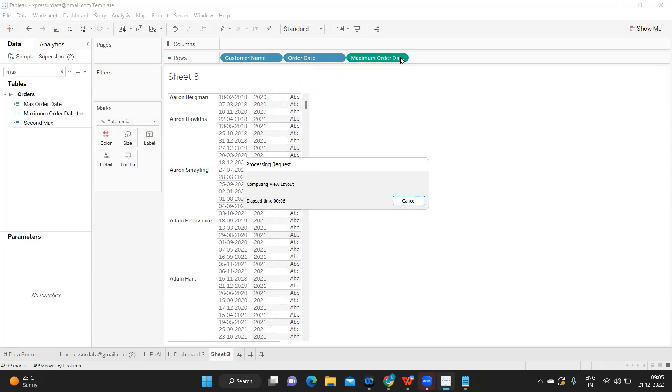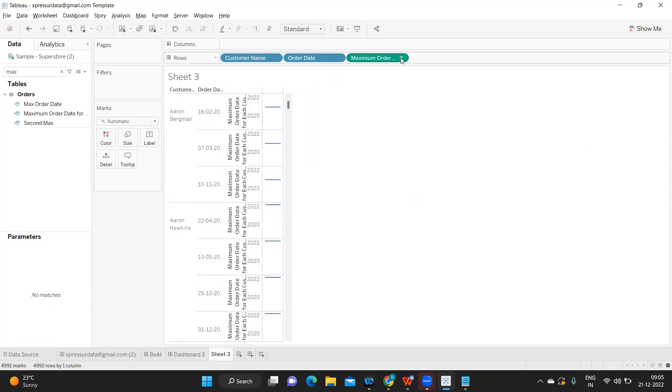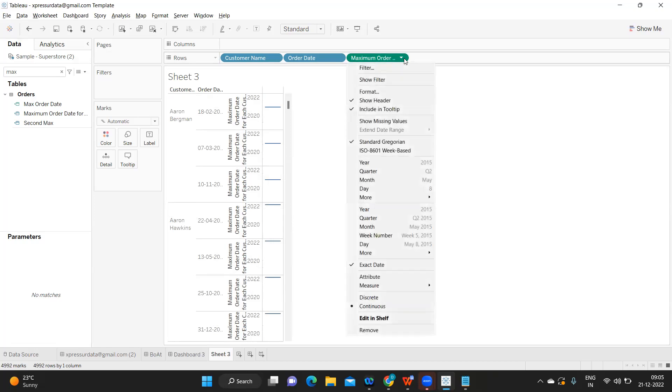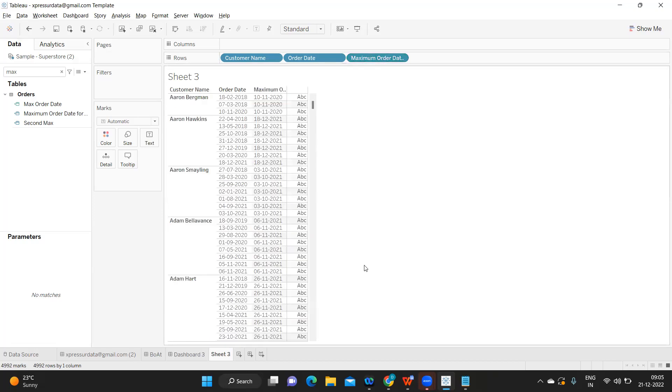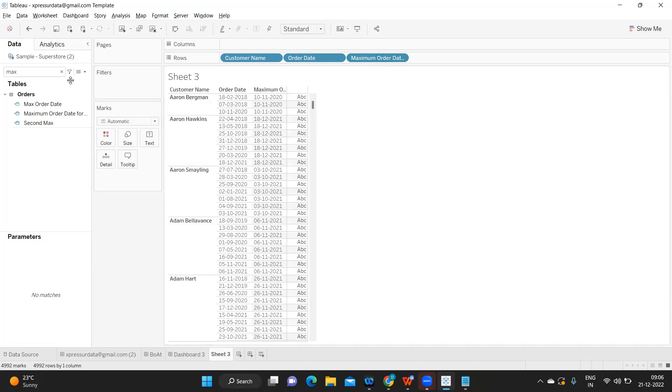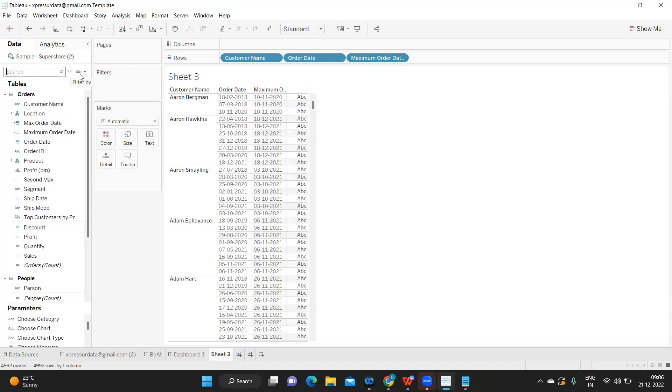Let us convert it into discrete. It is taking some time to load, I'm making it discrete. Now you see we got the maximum date for each customer. Here it is showing 10 and here it is showing 18. But according to our requirement we need this date: 20 March 2020 or 7th March 2018.